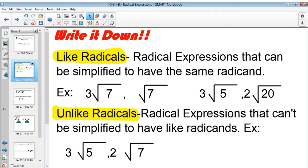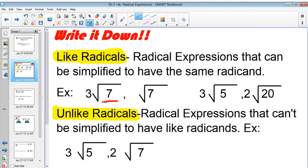Make sure you write this down. Like radicals are radical expressions that can be simplified to have the same radicand. The radicand is the number underneath the radical symbol. So this is the radicand, that's the radicand — all of these are radicands.